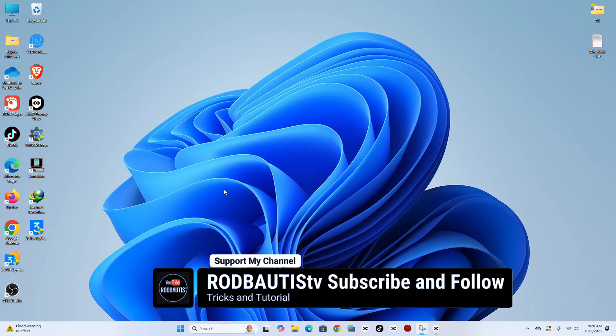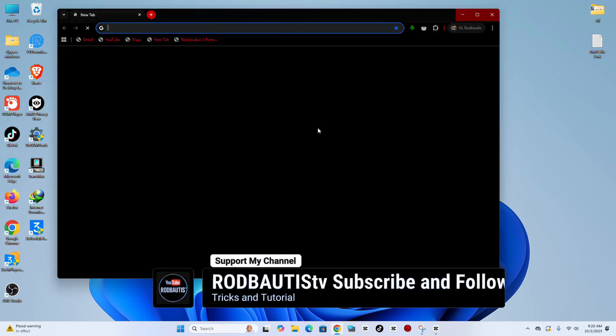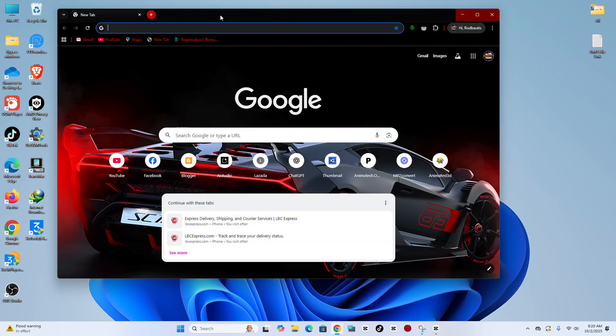In today's video, I will teach you how to create a macOS bootable USB using Windows 10 or Windows 11.